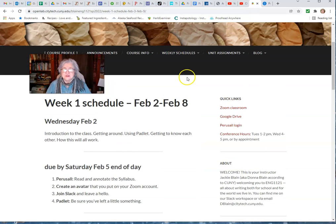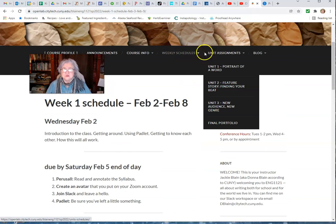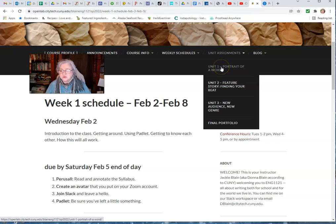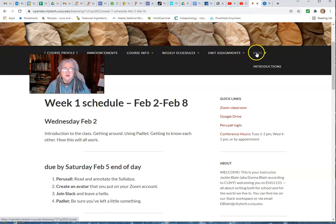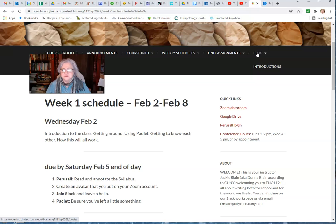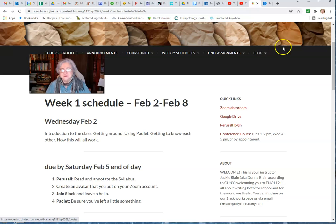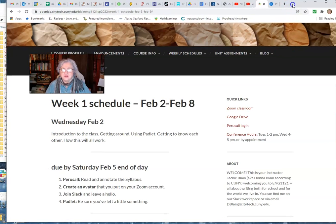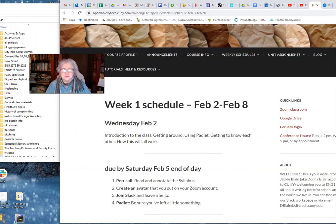That's the weekly schedules. Here's our unit assignments, the major things we're going to be doing. You don't have to worry about the blog right now because it doesn't make any difference what you put up there at this point. I'll show you how to post things on OpenLab if you've never done it before.